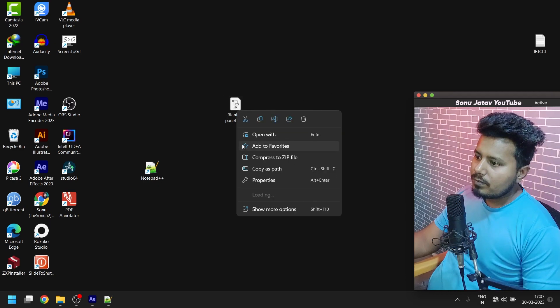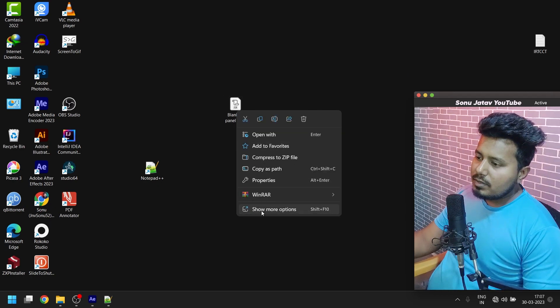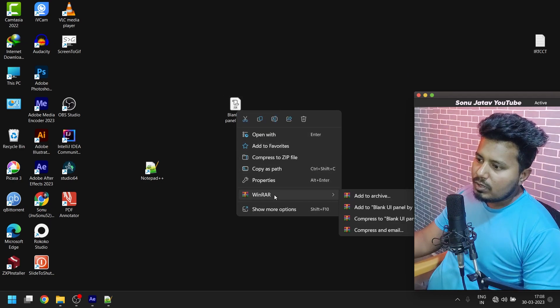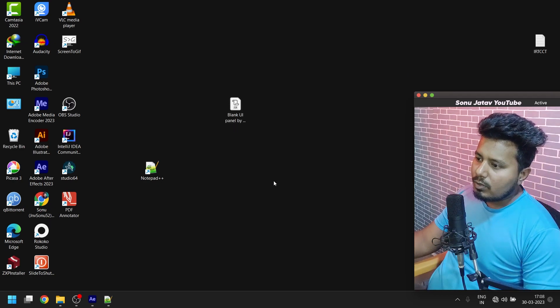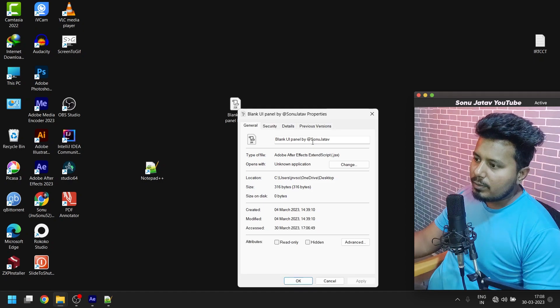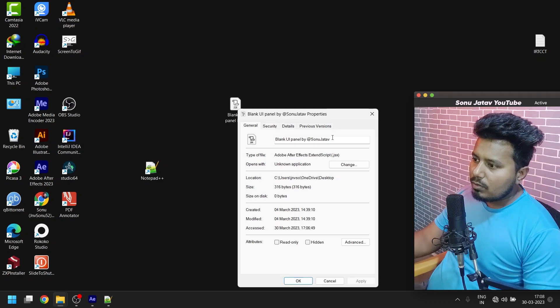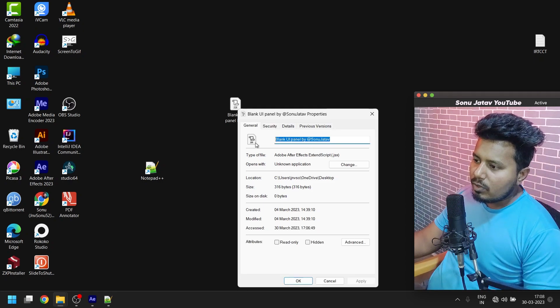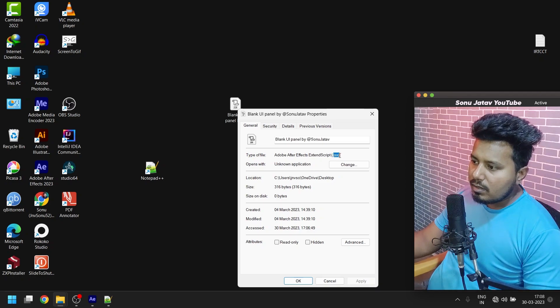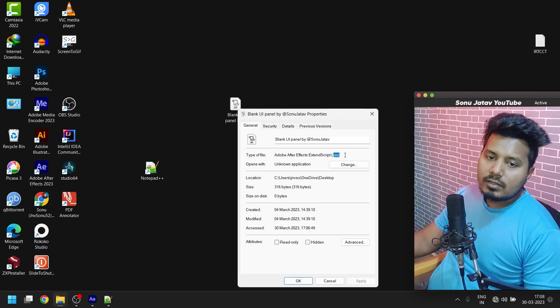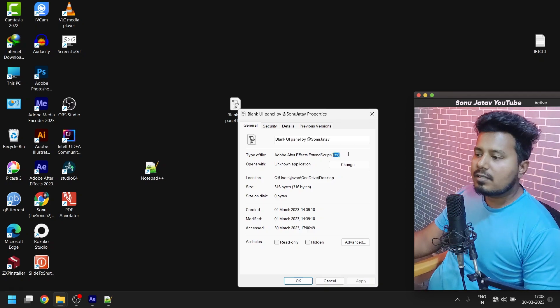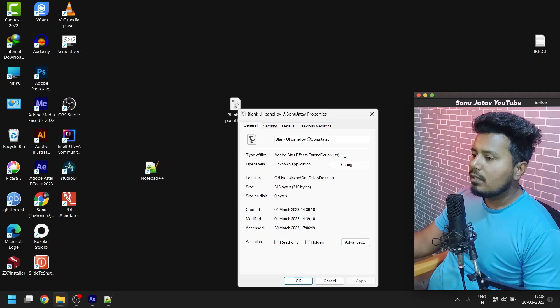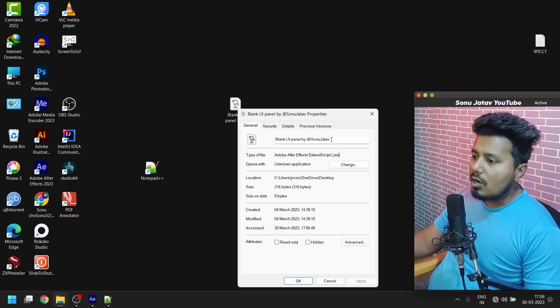Let me show you its properties where you can see its full name. You can name it whatever you want, and the file extension needs to be .jsx.